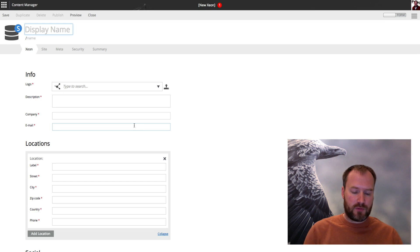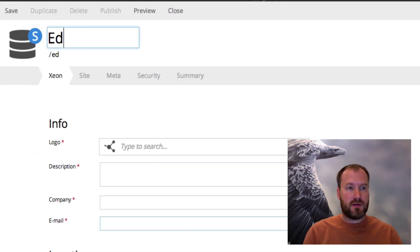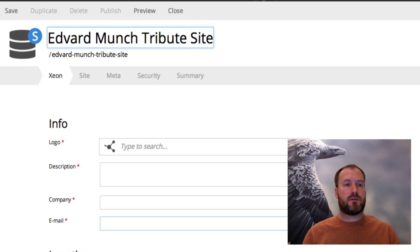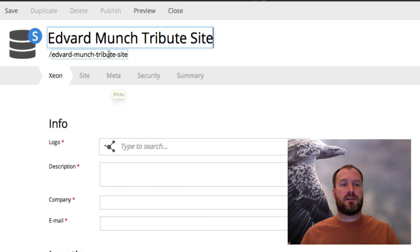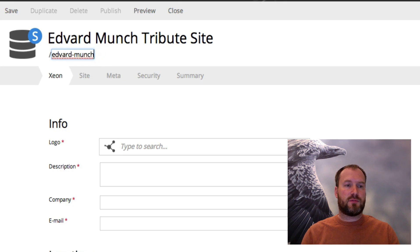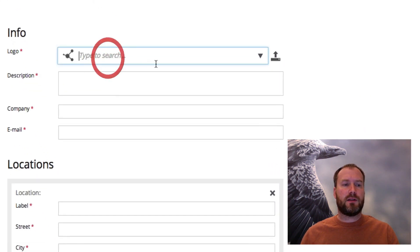There we go. We get the form. We'll call this the Edward Munch tribute site. You also see that instantly the URL is generated here, so I can change that one to something simpler.